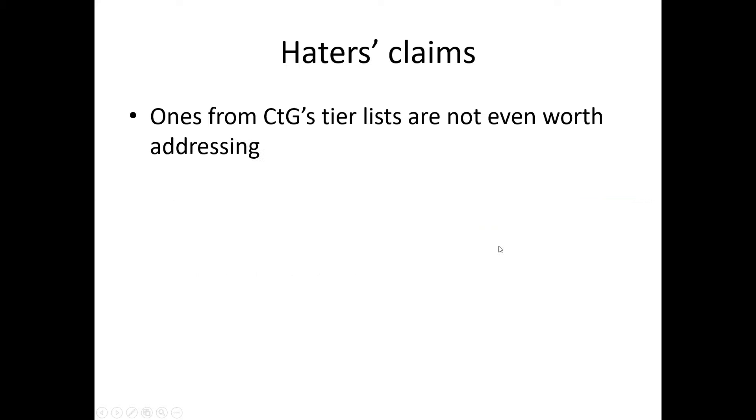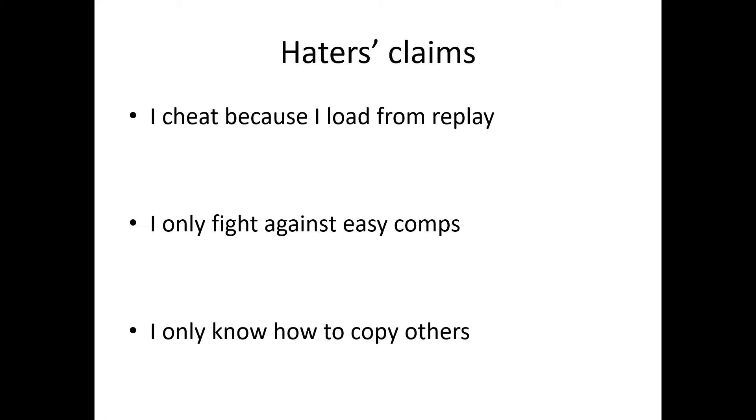The haters from CTG's tier lists are not even worth mentioning, because they're a bunch of people who have no idea how wrong they are. Must be great to say stupid or incorrect things with such confidence. So the ones I actually want to bring up are these three, which I've heard from several communities.